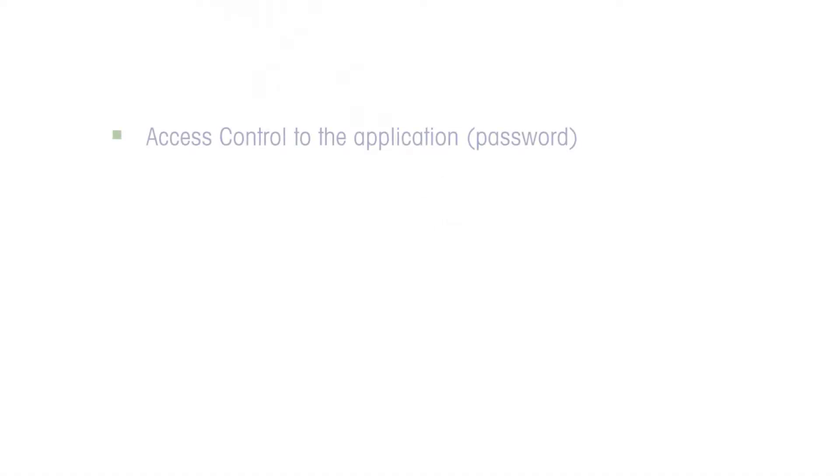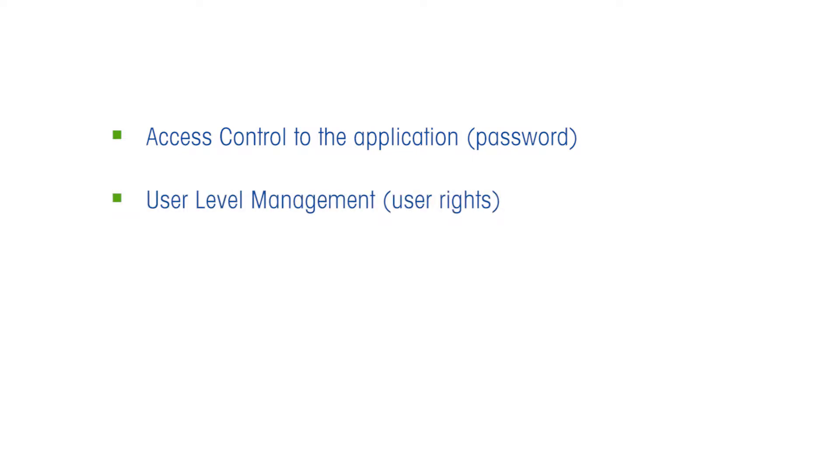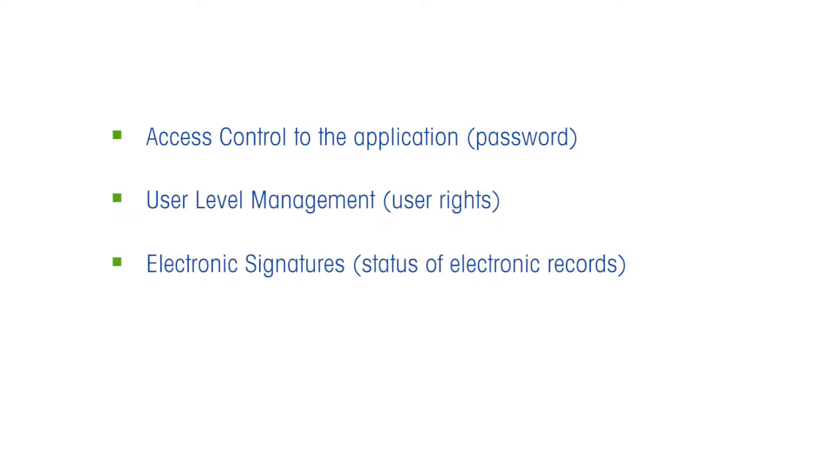Audit Trail STAR-E enables Access Control to the Application, User-Level Management, Electronic Signatures, and Audit Trails.